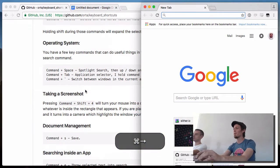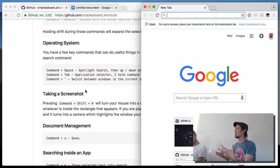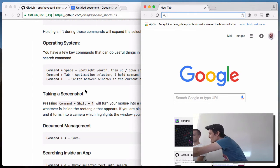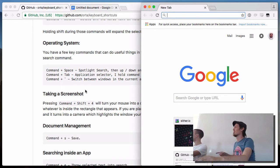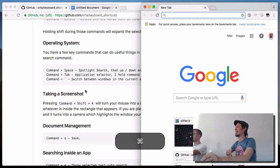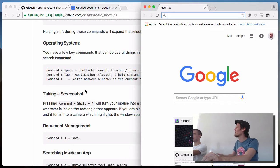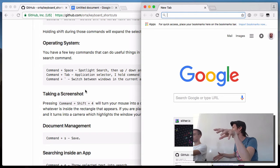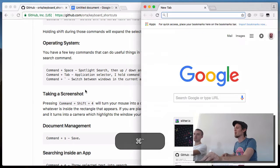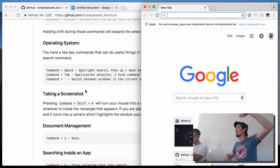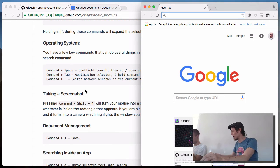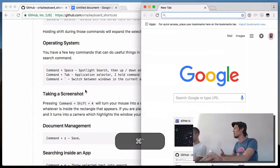Similar to how we tab between applications with Command+Tab, there's Command+Tilde — the squiggly key just above Tab. Command+Tab takes you between applications; Command+Tilde takes you between windows of the same application. So if you've got a CMS window, an admin window, and Google Docs running, you press Command+Tilde a few times until the window you want is at the front.